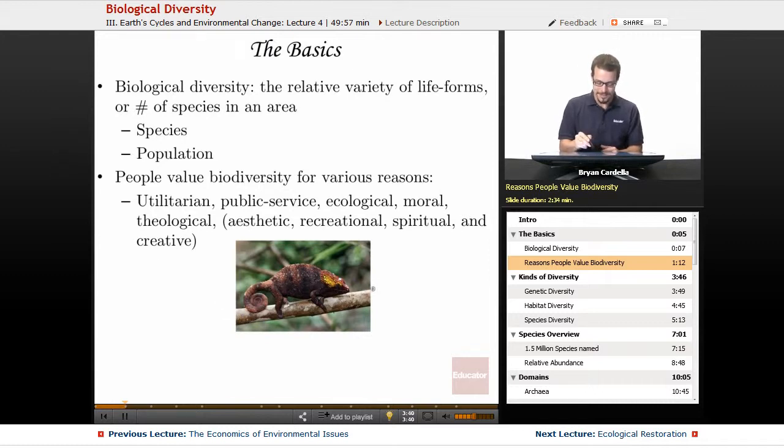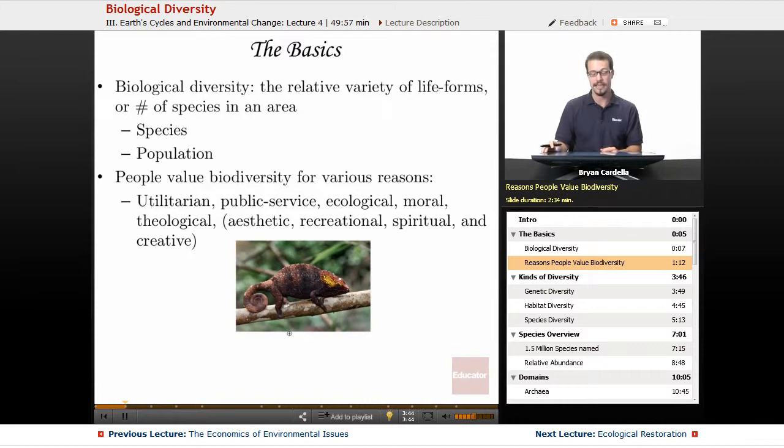Chameleons — pretty cool. Just one small part of biodiversity in rainforests.